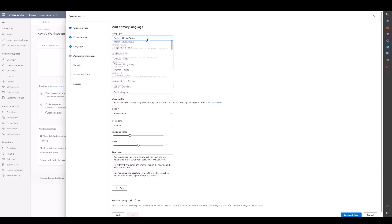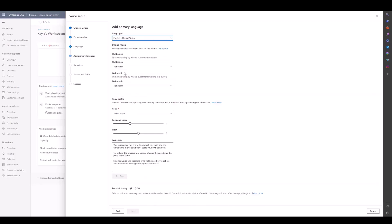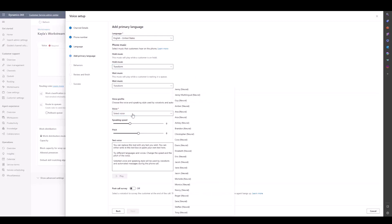We'll need to add a primary language. By default, it's set to English United States, but we have several languages available to choose from, which are documented in our Learn documentation. We have Hold Music and Wait Music. Hold Music is to play while a customer is on hold, and Wait Music is to play while a customer is waiting in the queue. We have several different defaults to choose from.